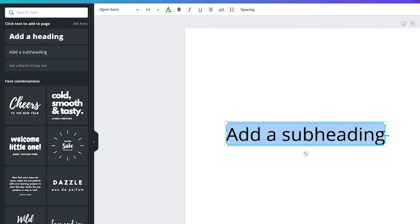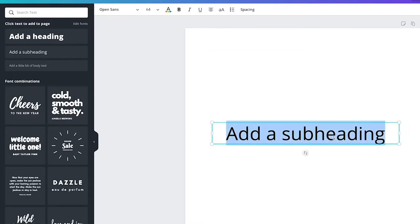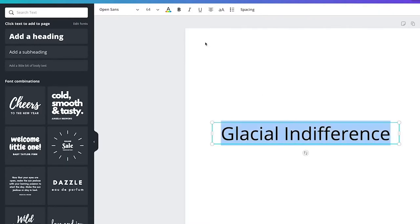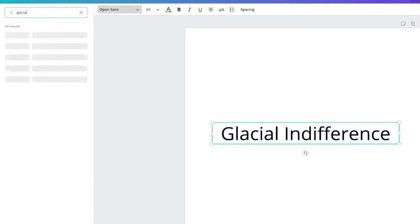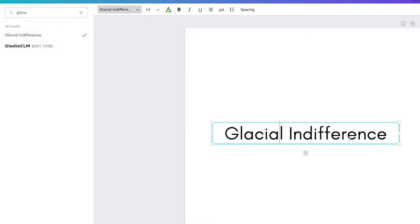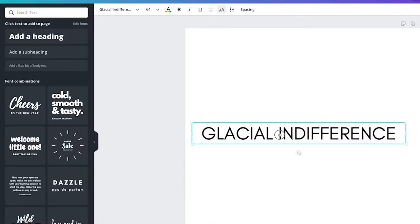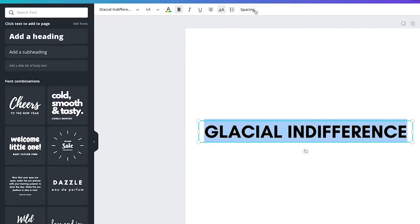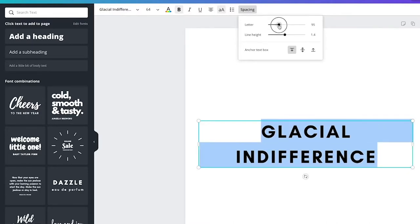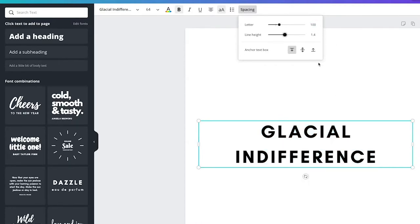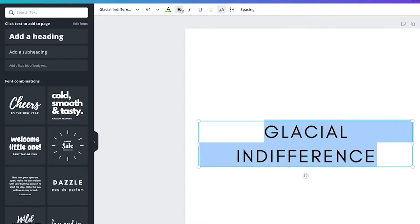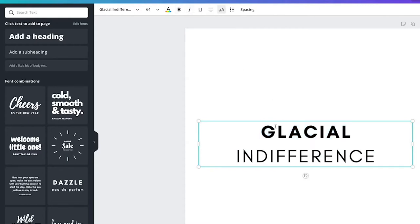My favorite sans serif on Canva is called Glacial Indifference — it's a very interesting name. It looks good in lowercase but also good in all caps. What I do when it's all caps is put it in bold and change the spacing — that's a big one for sans serif caps. I think they look better when spaced out a little more, set to about 95-100. It also looks good when it's not bold if it's accompanying another font.